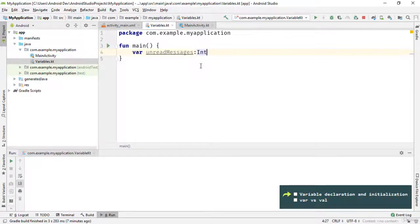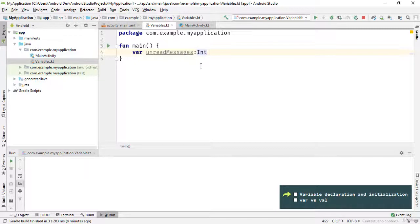But the number 10.4, for example, is not an integer. Long, Short, and Byte are the other data types in Kotlin that can hold integer numbers. The difference between them is the capacity and range of values they can hold. For example, the Byte data type can hold integer numbers from minus 128 to 127, while the Short data type can hold a wider range.